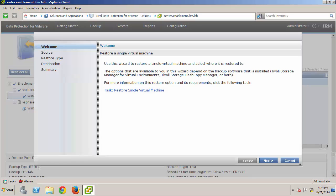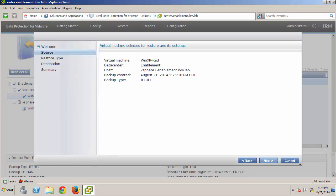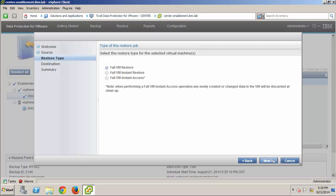I review the source information, and then I need to select the restore type. For this first scenario, we want to recover from our simulated disaster, and just restore things to the way they were before, so I'll select the Full VM Restore operation. I'll describe the other two options when I demonstrate the next scenario.